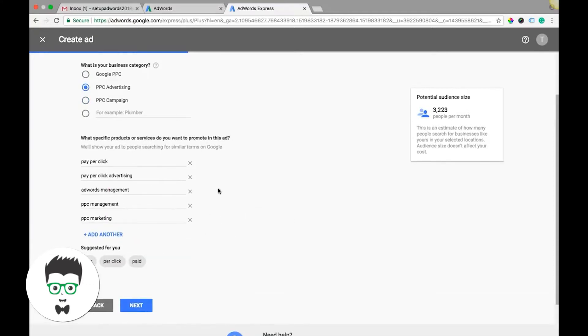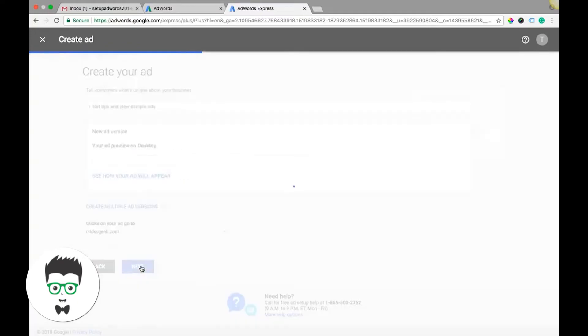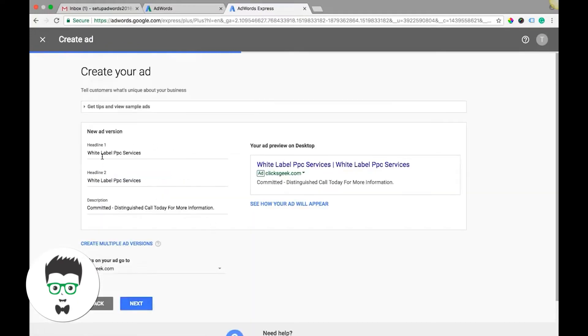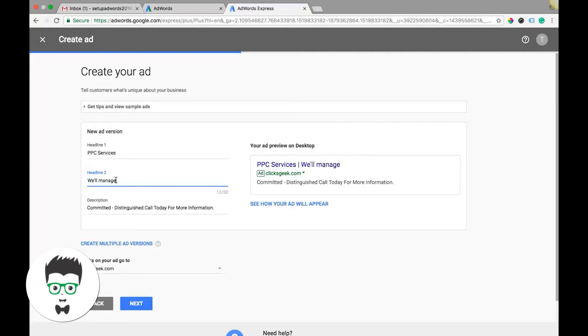Then you're going to have your ad copy here. So let's just say 'PPC services, will manage your campaigns.' Obviously guys, I'm not being clever here, just trying to blow through this.